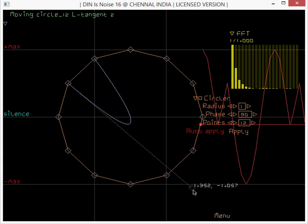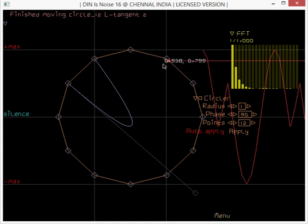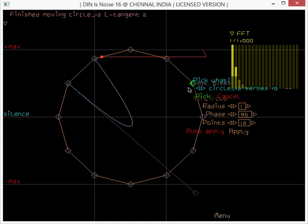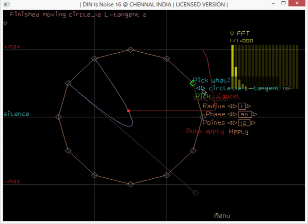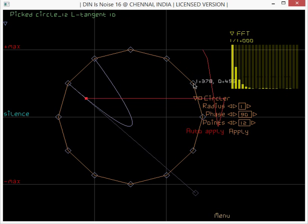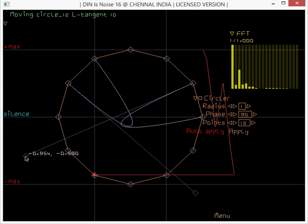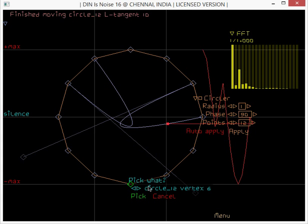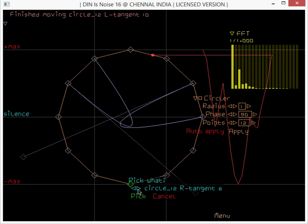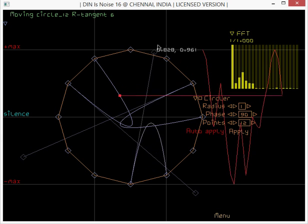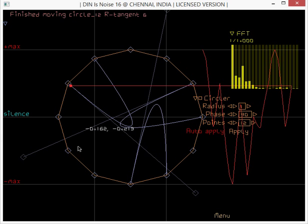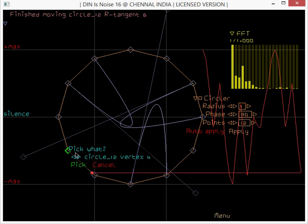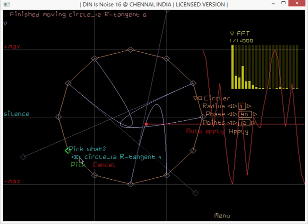So I'm going to choose this. You see how the harmonics changed.